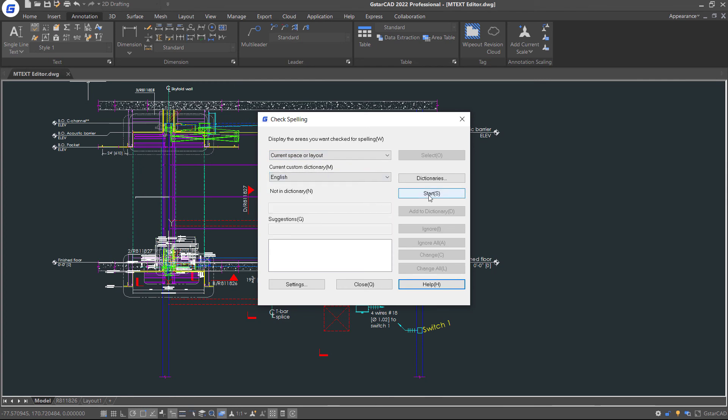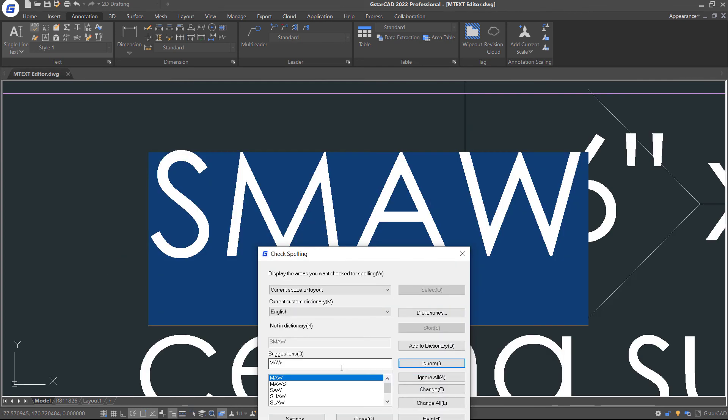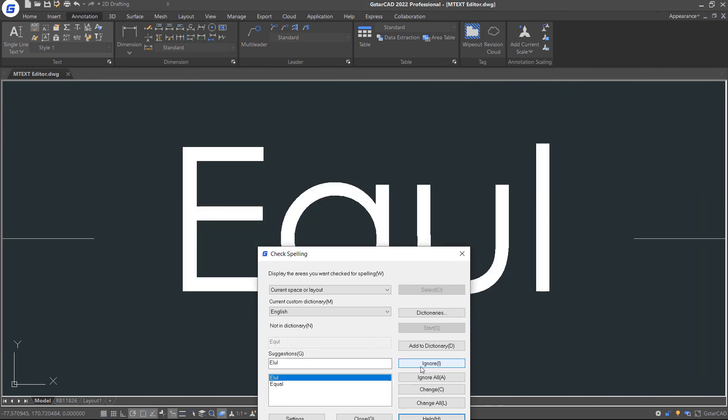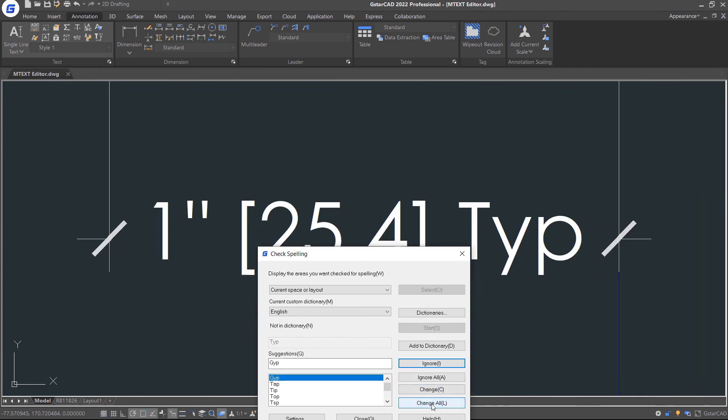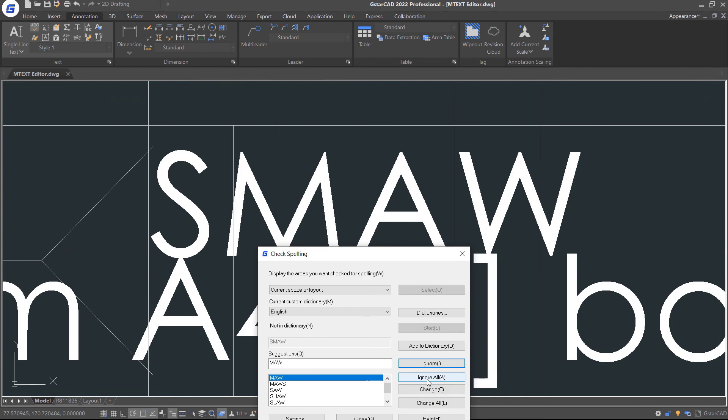Click Start button. All spelling errors will be showed one by one. It's very convenient to change or ignore all of them.